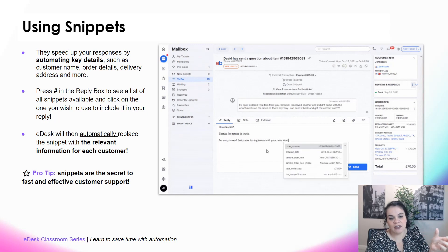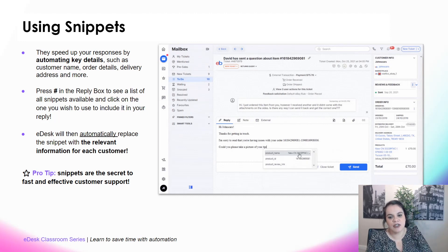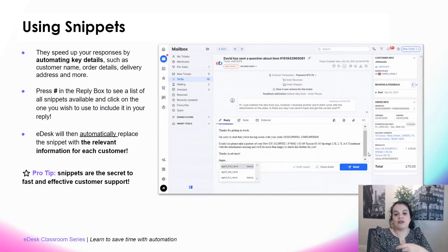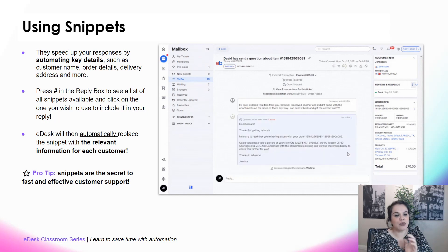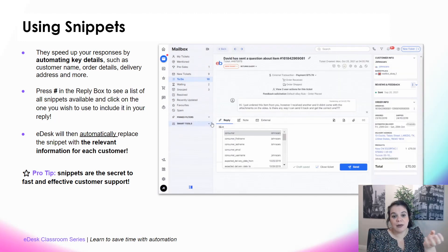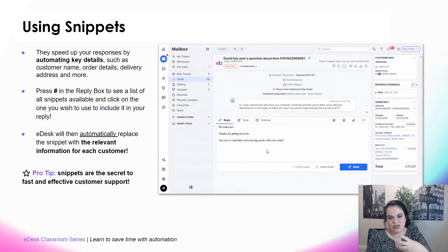eDesk will automatically replace the snippet with the relevant information for each customer, which is amazing. For example, if you use the 'product name' snippet, when you hit send, eDesk will automatically insert the product name the customer ordered. The best way to use snippets is within the templates mentioned previously — create generic templates with snippets, and every time the template is sent it will be completely personalized, making the customer feel like you've taken so much time to reply.